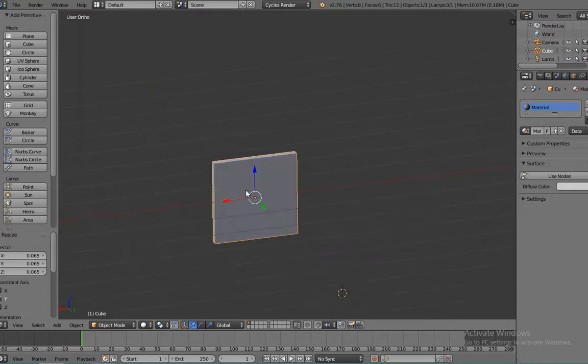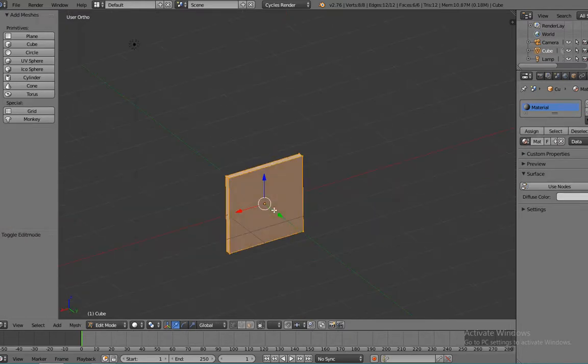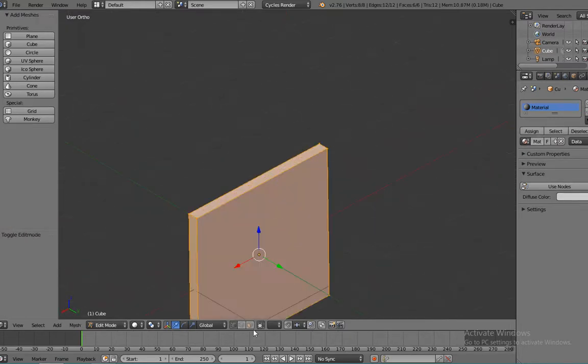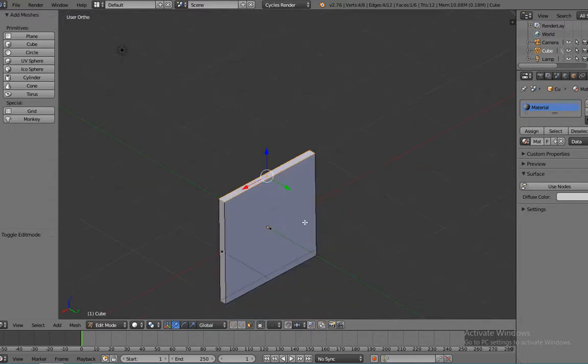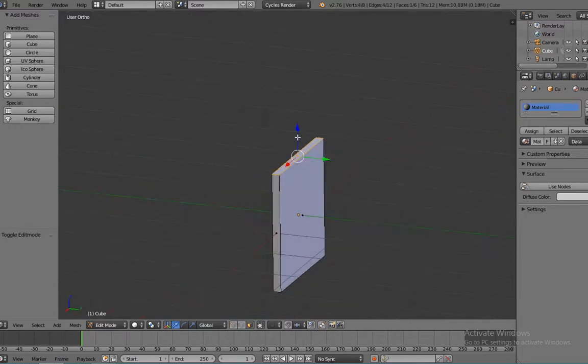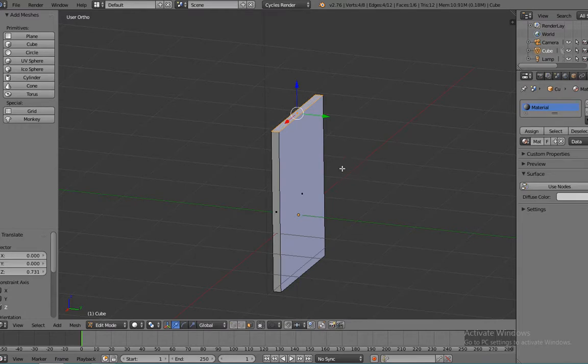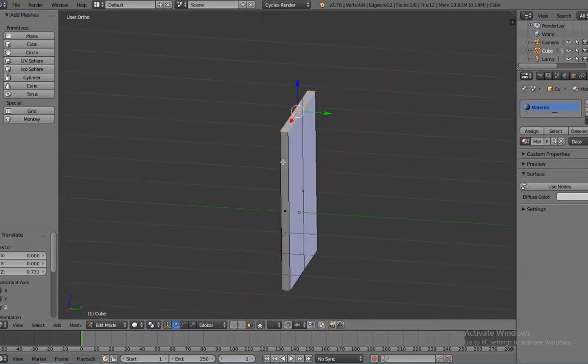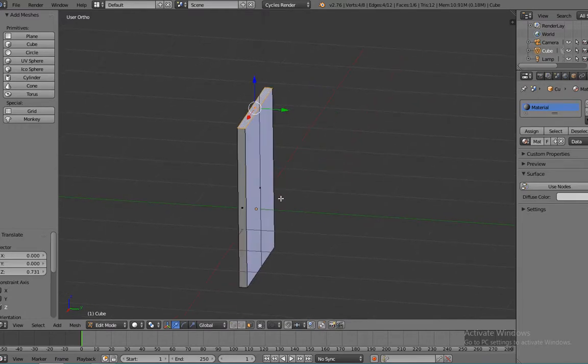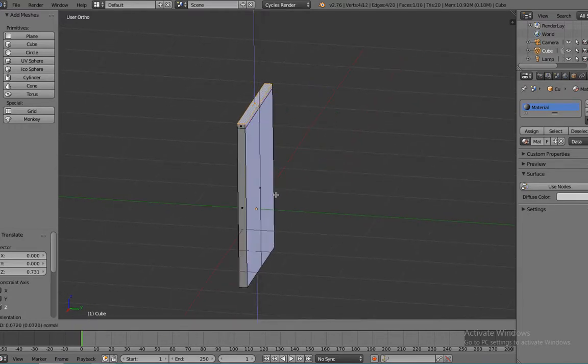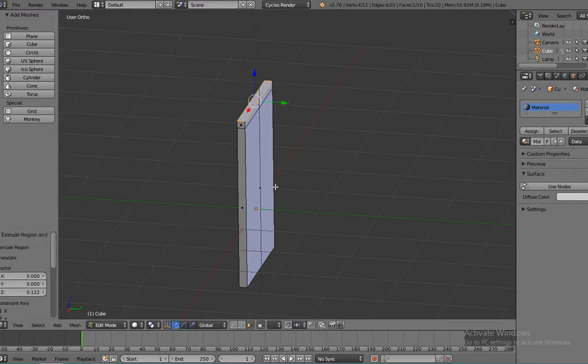And then we can hit tab and go into edit mode. We're going to select our face and we're going to extrude this part, the top part of the cube up. We're going to hit E on your keyboard and bring it up a little bit just like that.